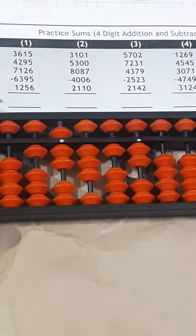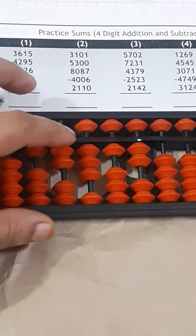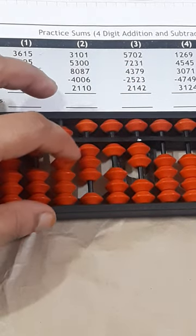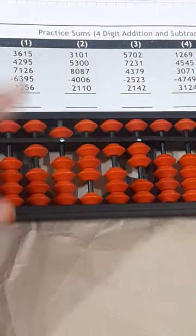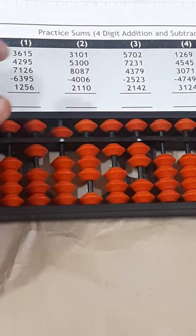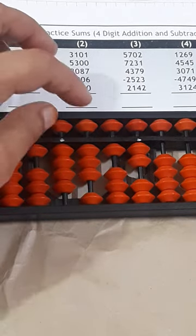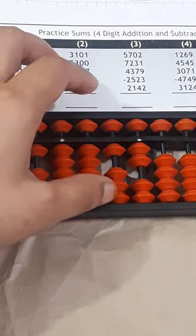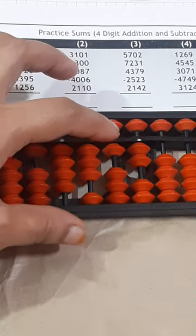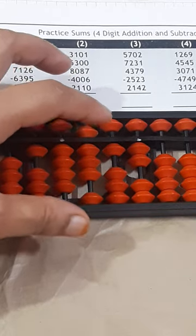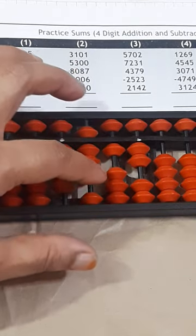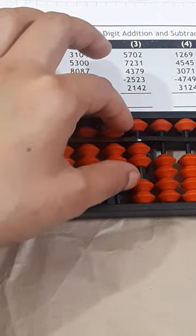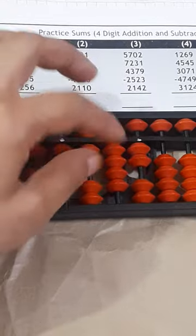Then minus 2523. Minus 2000 direct. Minus 500 minus 1000 plus 500, minus 1000, plus 4000 minus 5000. And then plus 500. Then here minus 20, minus 100 plus 80. And then minus 3, minus 10 plus 7.